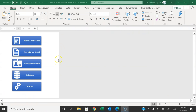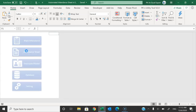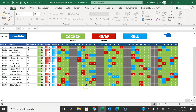Hello friends, welcome back. My name is BK. In this video you will learn how to create an automated attendance sheet in Microsoft Excel. As you can see on my screen, I have created this automated attendance sheet with multiple sheets. Let me show you the attendance sheet first — just click on this button to see it.